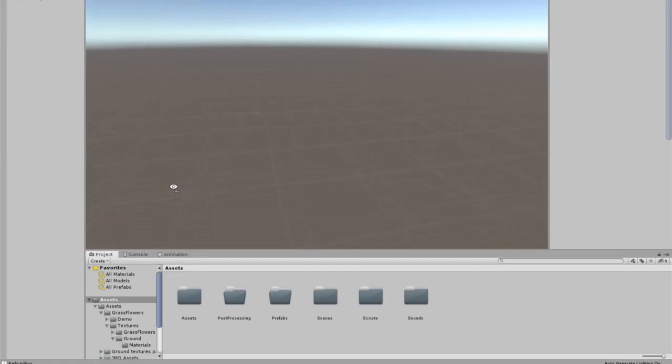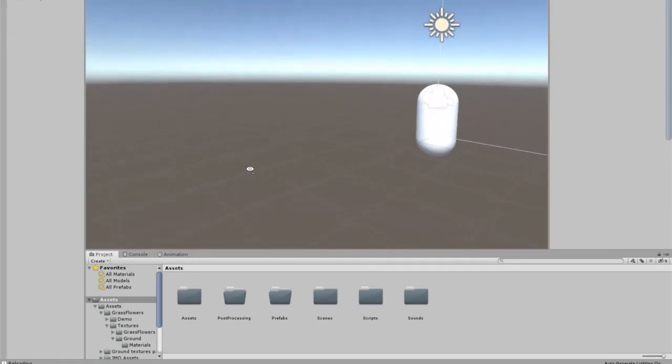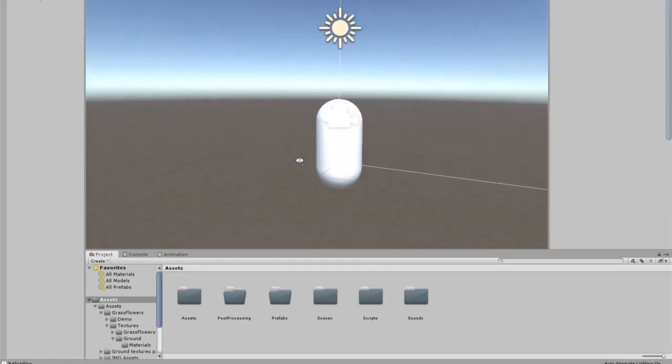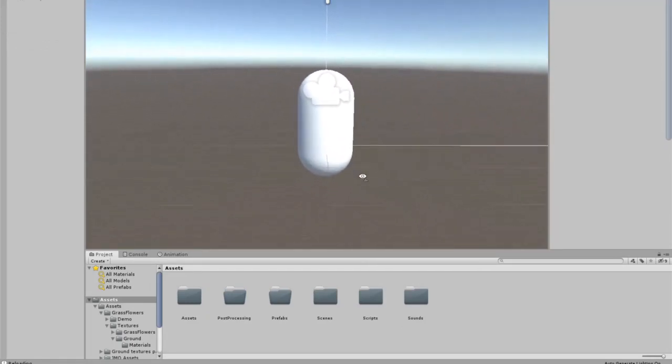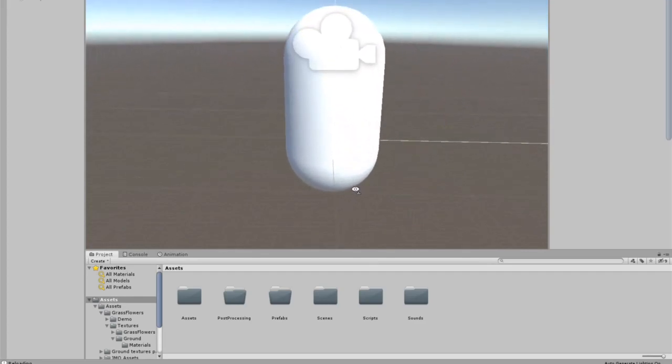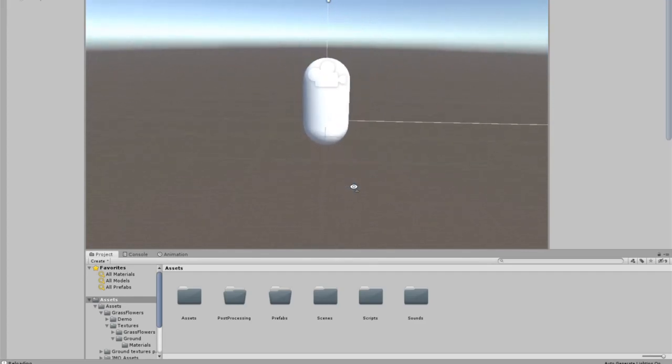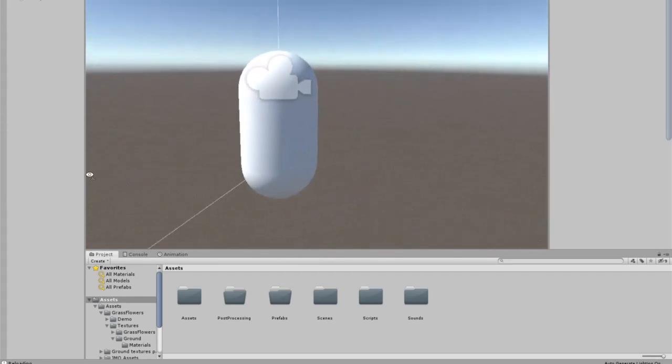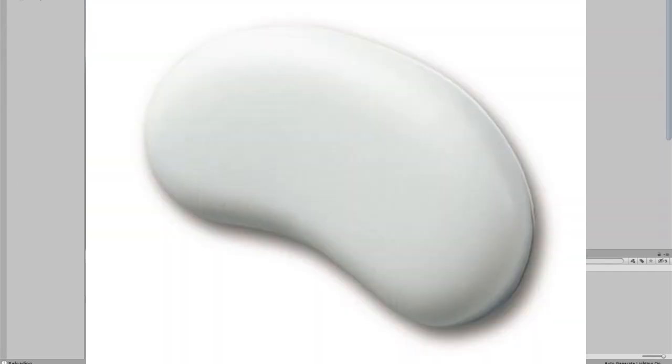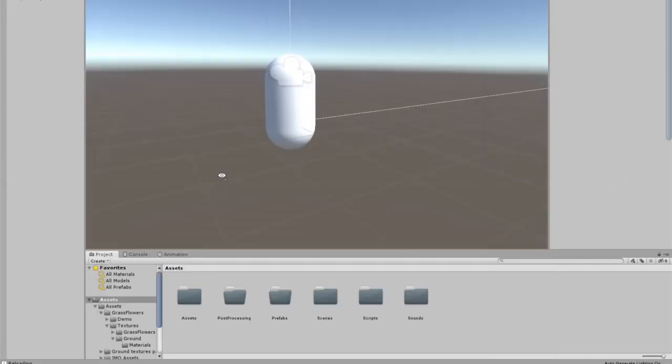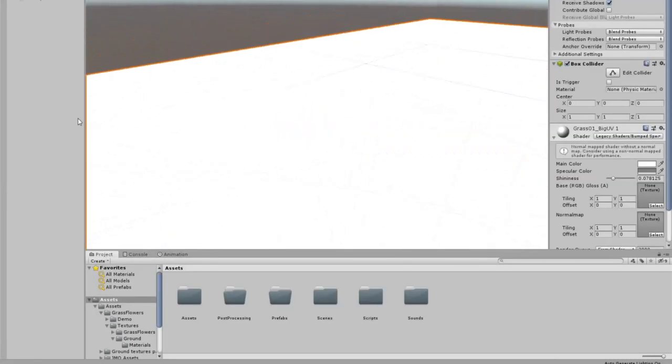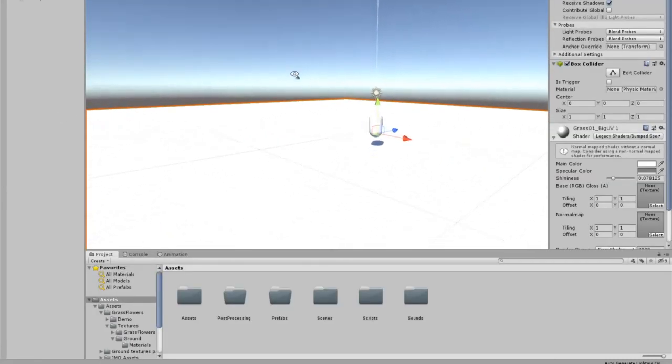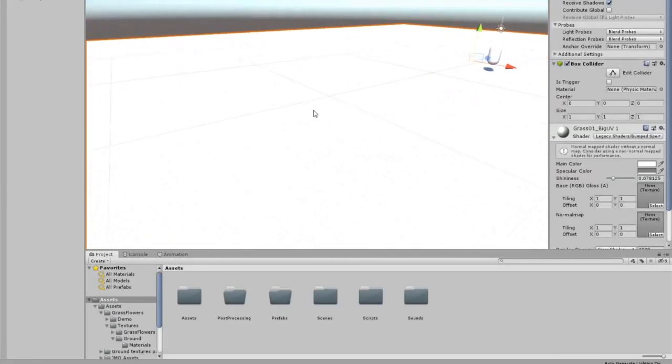After that I added the most epic thing that you can think of. I added a bean. Yes, you heard me right. The main player will obviously be a bean cause beans are cool and stuff. I also added a floor so that the bean can stand on.